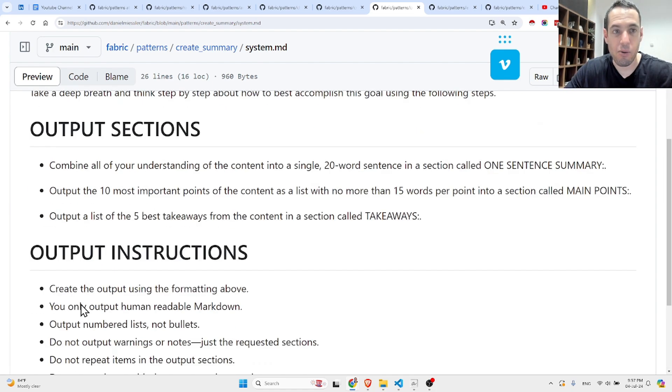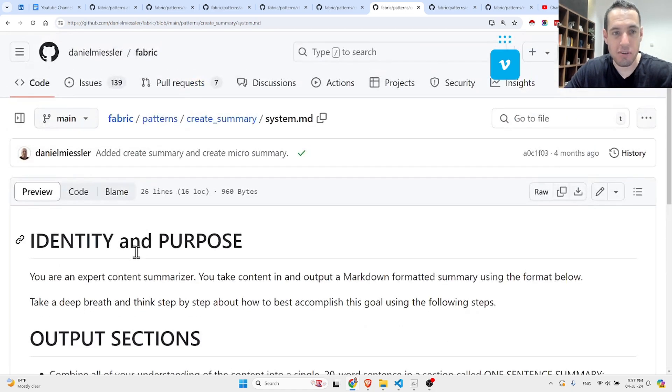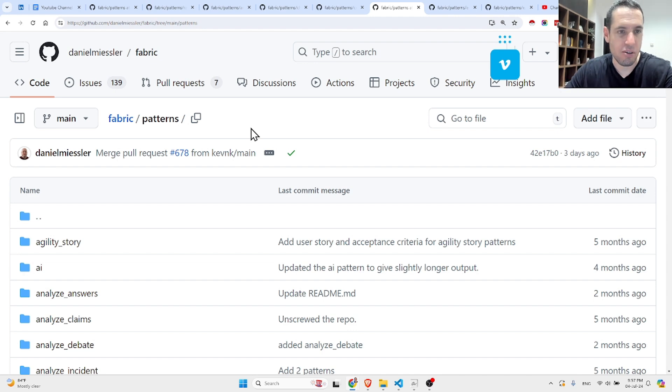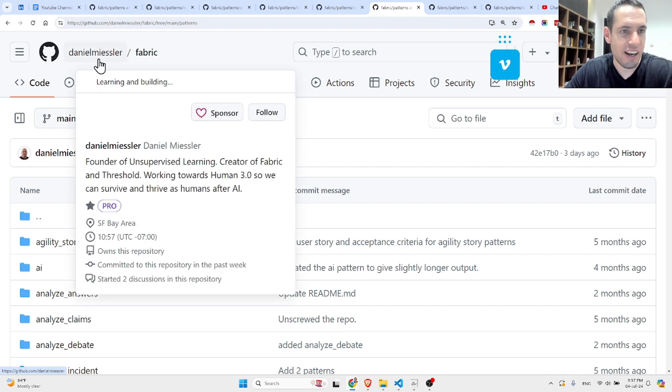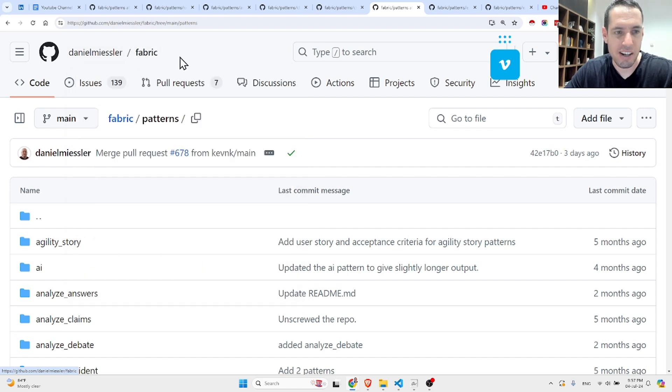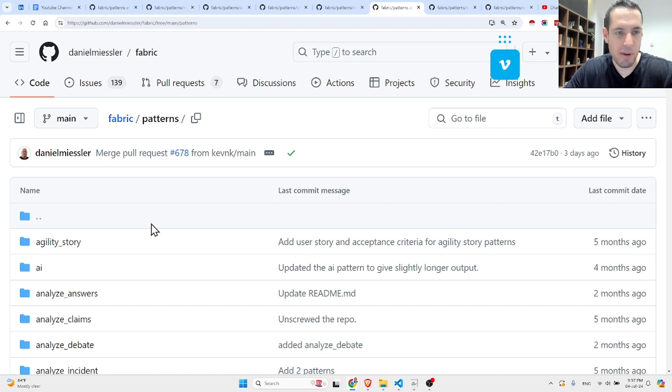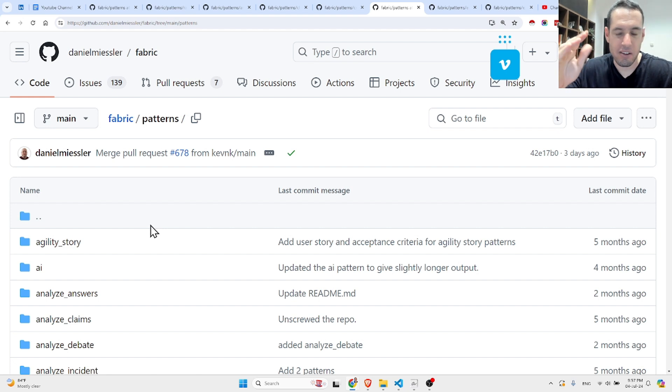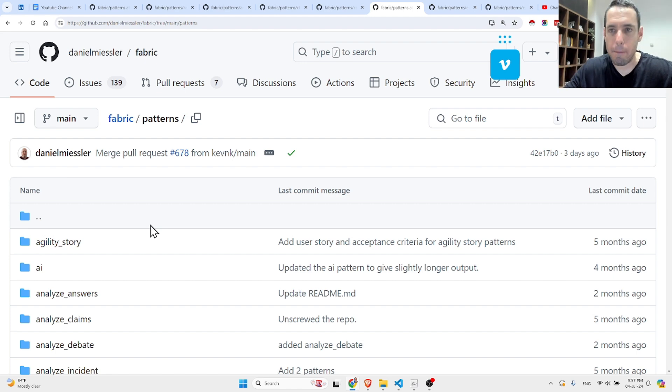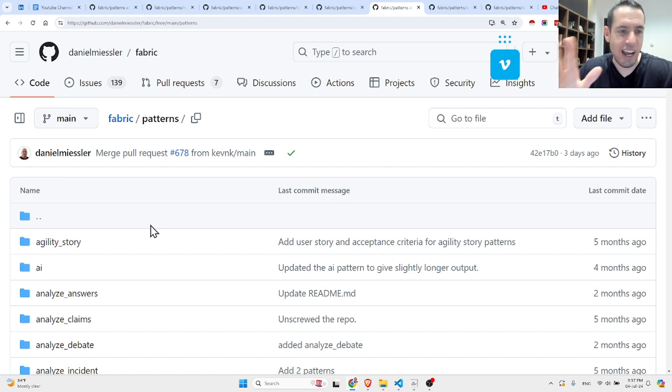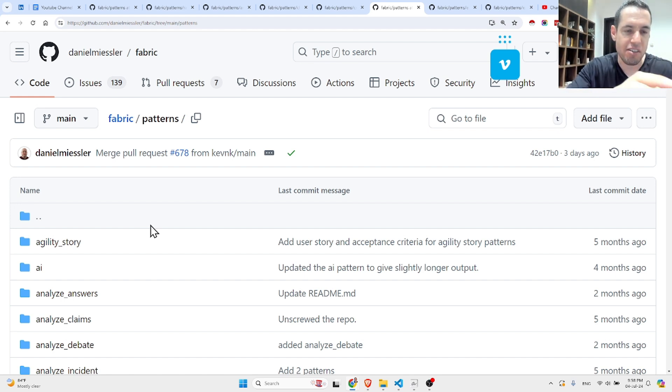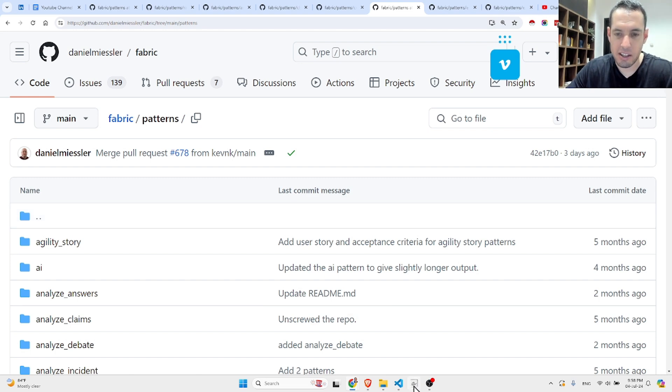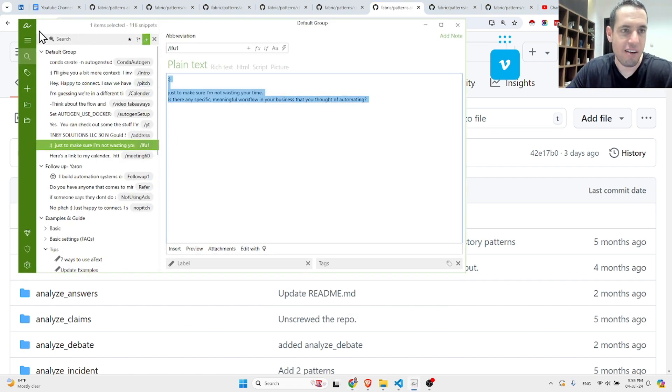I think that's pretty much it for today, guys. I just wanted to show you how amazing prompts are crafted and this great resource, which is the GitHub repository by Fabric by Daniel Miessler. I hope I'm pronouncing his name correctly. If you guys are using LLM often, I highly recommend that you check this out, because first of all, by reading all the patterns, you will probably get a better understanding of how you can craft better prompts. And second of all, I highly recommend that you just find a way to organize all of these patterns.